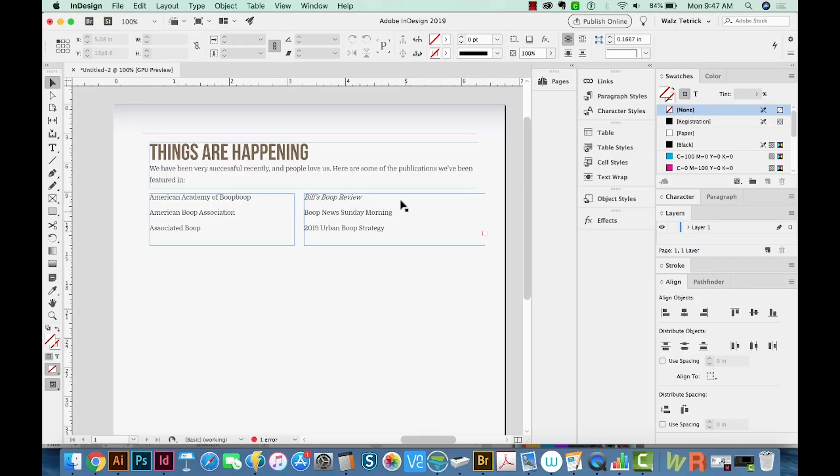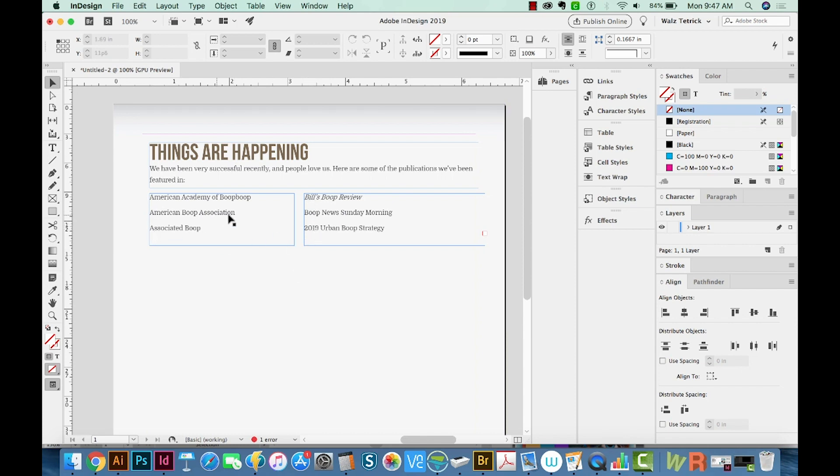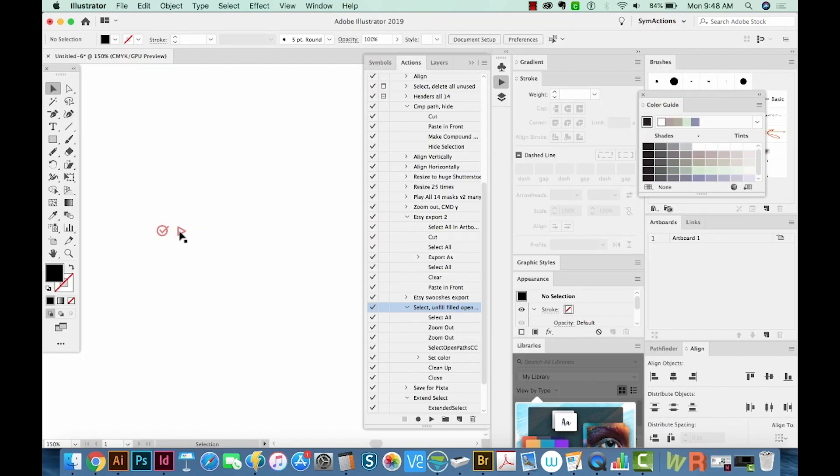Alright, so let's get started. So here we are in InDesign. And here's the section where I want to add some bullet points. I'd like them to be here and here. So to do this, I'm going to go to an Illustrator document.